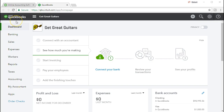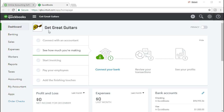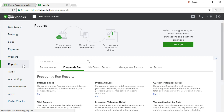Here we are in the QuickBooks Online dashboard. We will be continuing with the Get Great Guitars problem. We're going to be breaking out the short-term and long-term portion of the loans payable. In order to do that, let's first take a look by going to the reports on the left side and opening up the balance sheet.